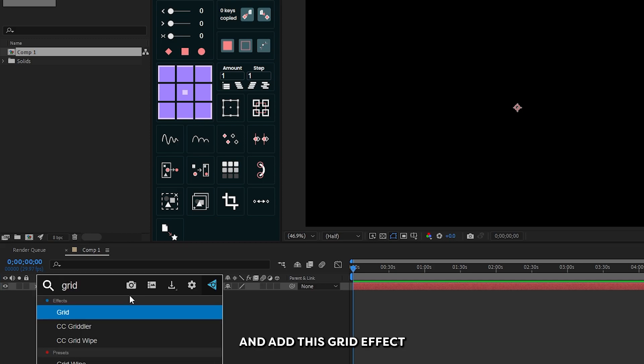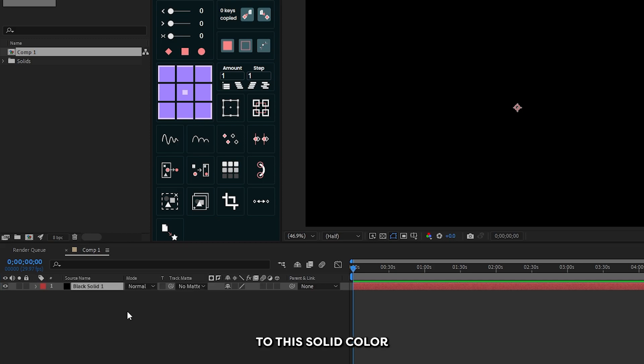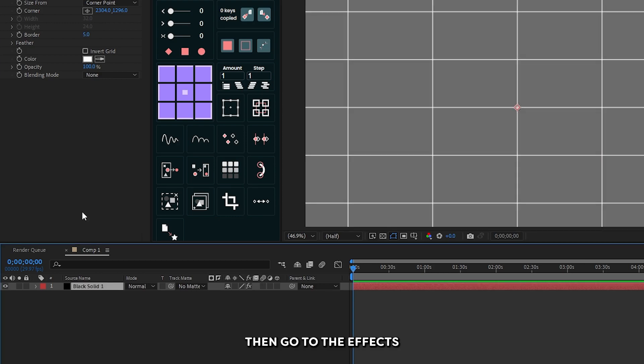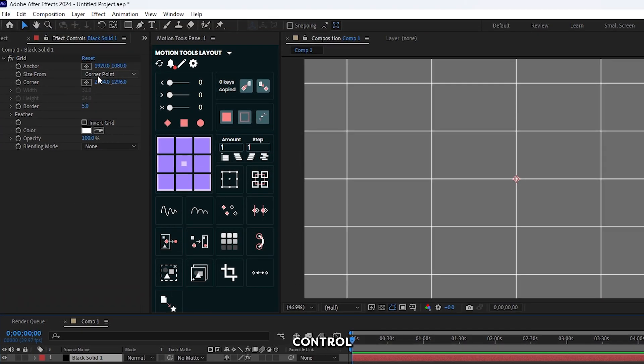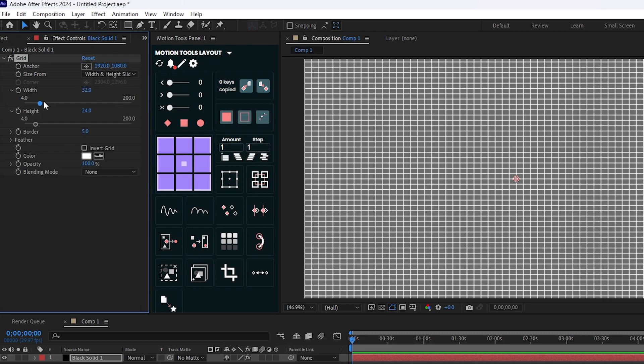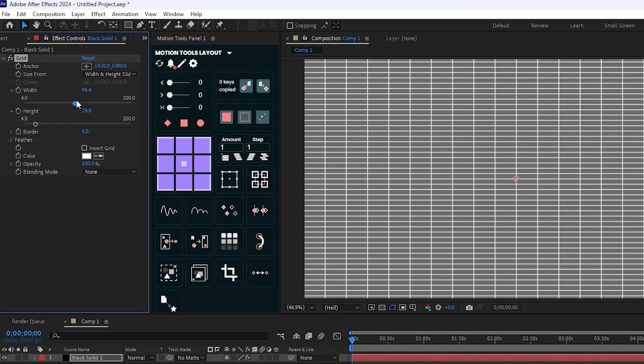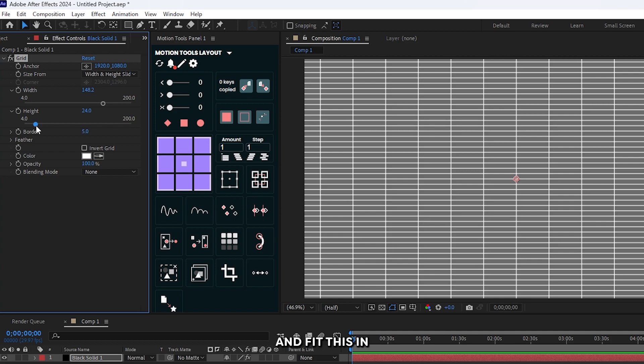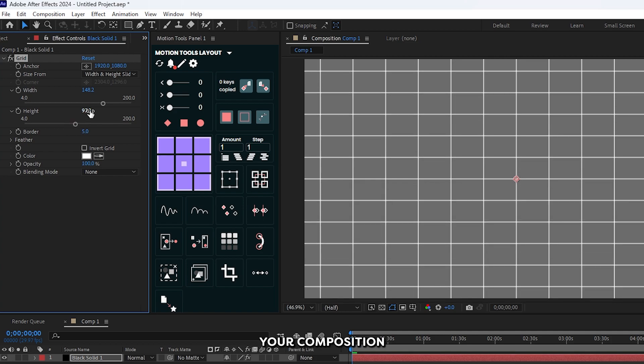Add this grid effect to the solid color, then go to the effects control. First, set size from to the width and height. Then increase the width and height and fit this in your composition.